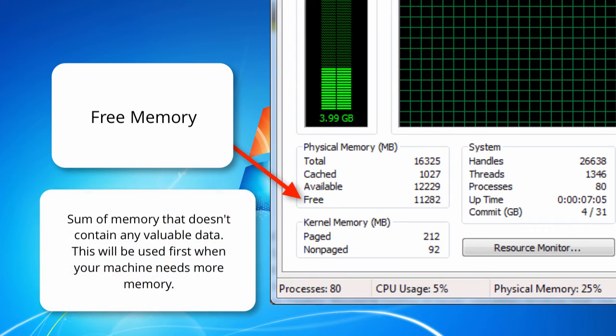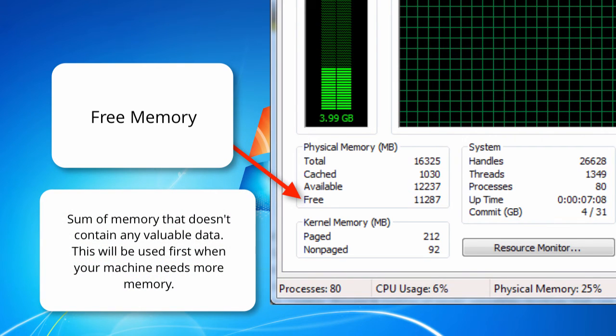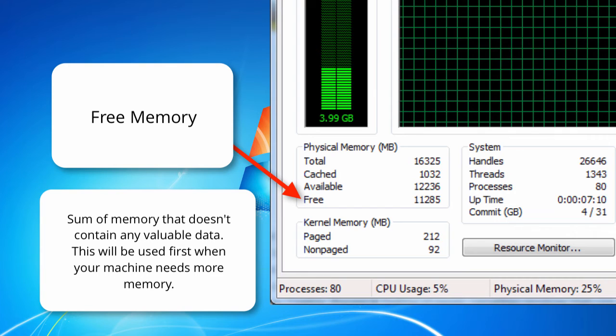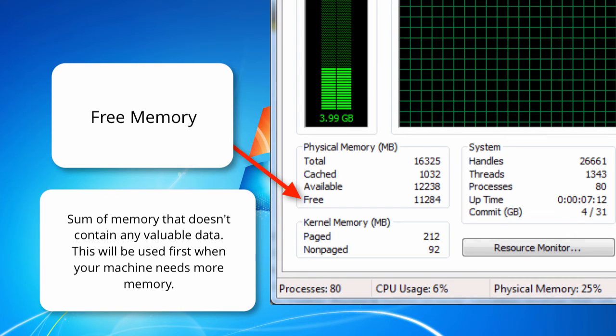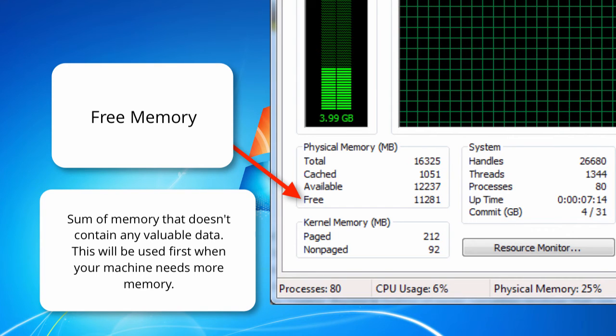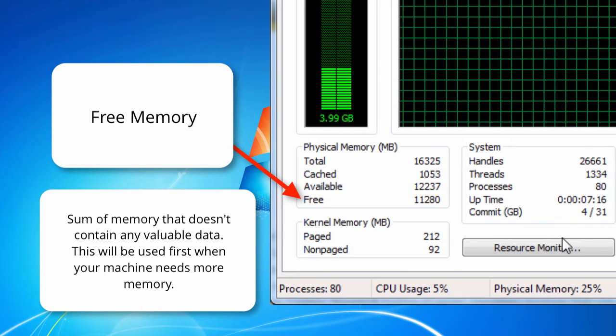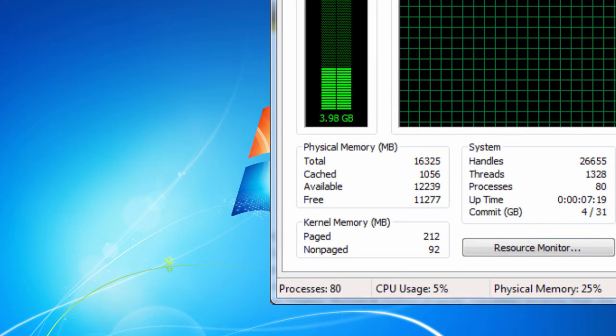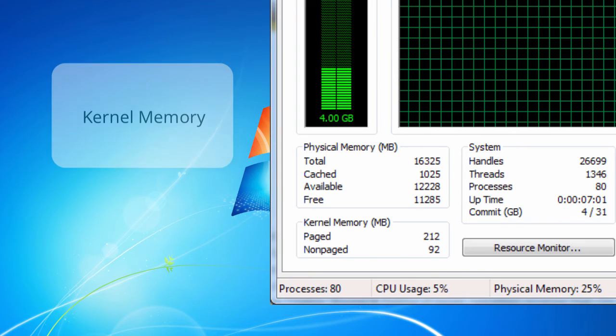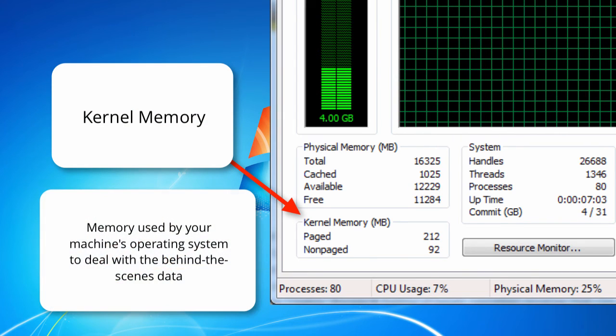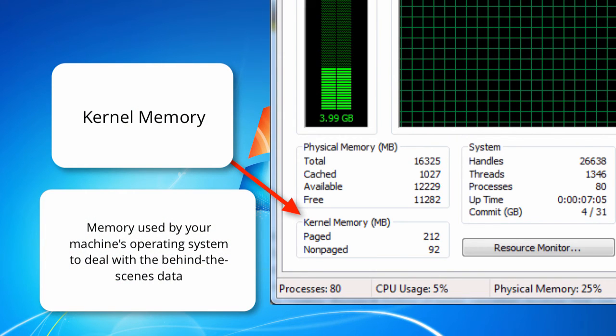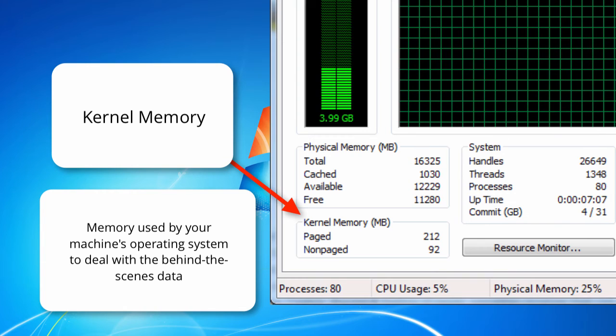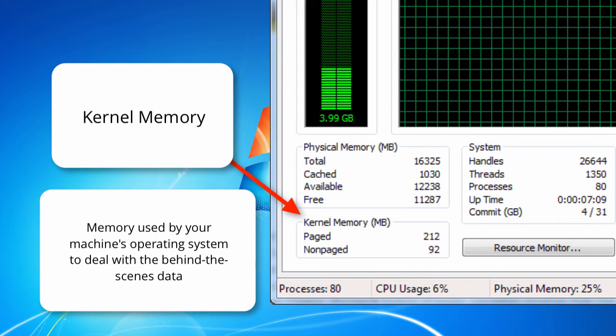This is the sum of the memory that doesn't contain any valuable data right now. This will be used first when the processes on your computer or drivers or the operating system needs more memory. The final thing is a bit of a nerdy term which is kernel memory. Basically, all you need to know is this is the memory used by the operating system to deal with the data going on behind the scenes.